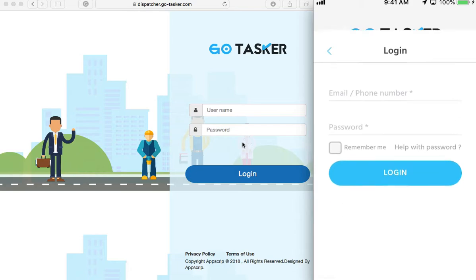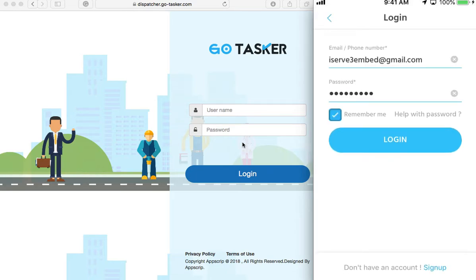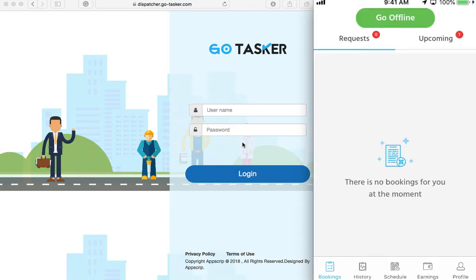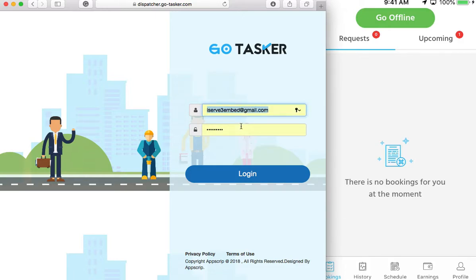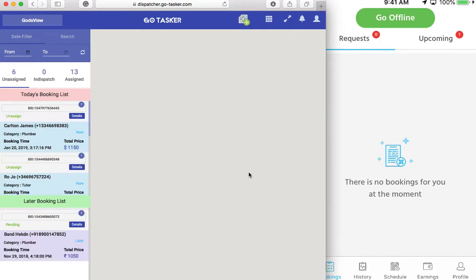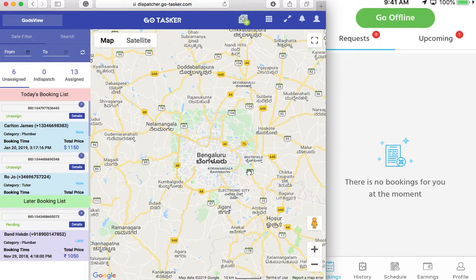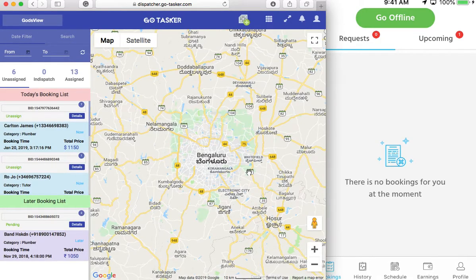So first let's log into the provider application. The whole motive to have this is basically to manage your bookings, your providers, and if required, create requests from the customer as well. If they call you and give you an update, you could probably just set it up for them and make sure the provider comes. They really don't have to go to the application.